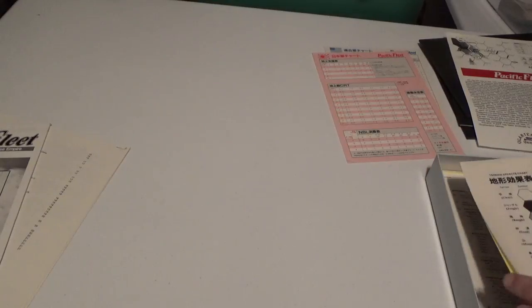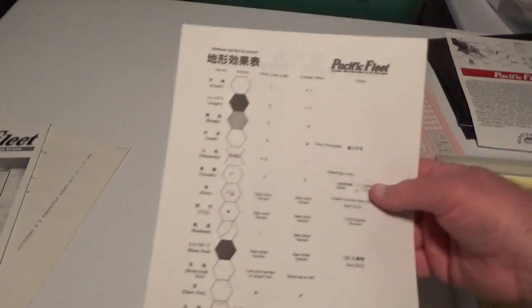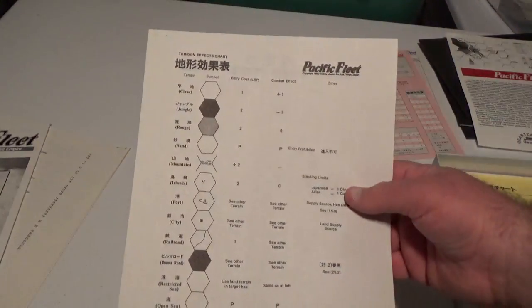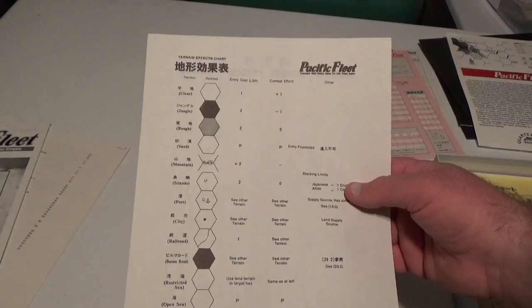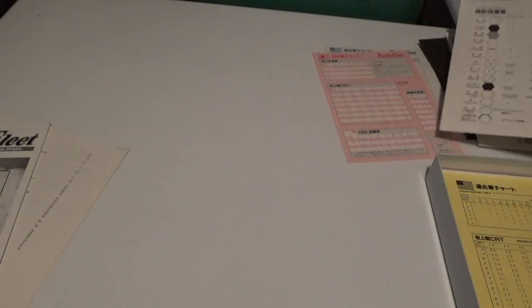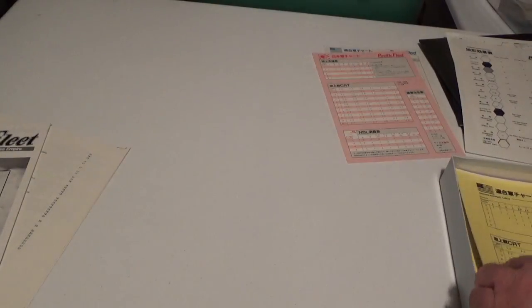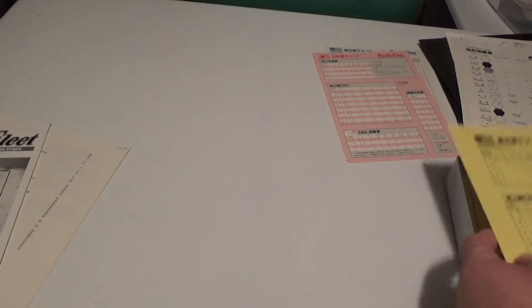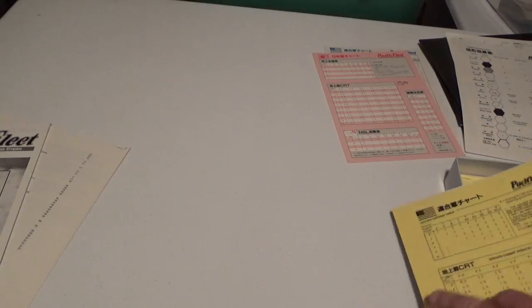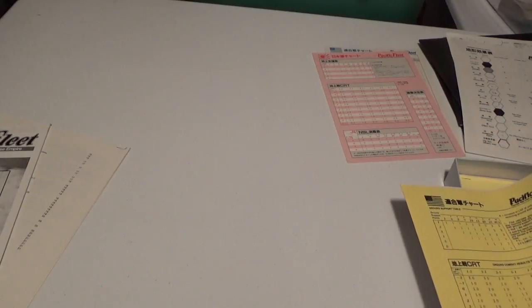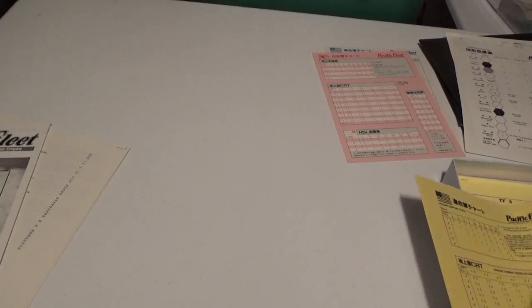And of course, here's the terrain effects chart, which we saw on the map. And again, most of these English translations, I mean especially back in the day, we don't expect anything too fancy. I mean it's just the way it was back then, so to speak.